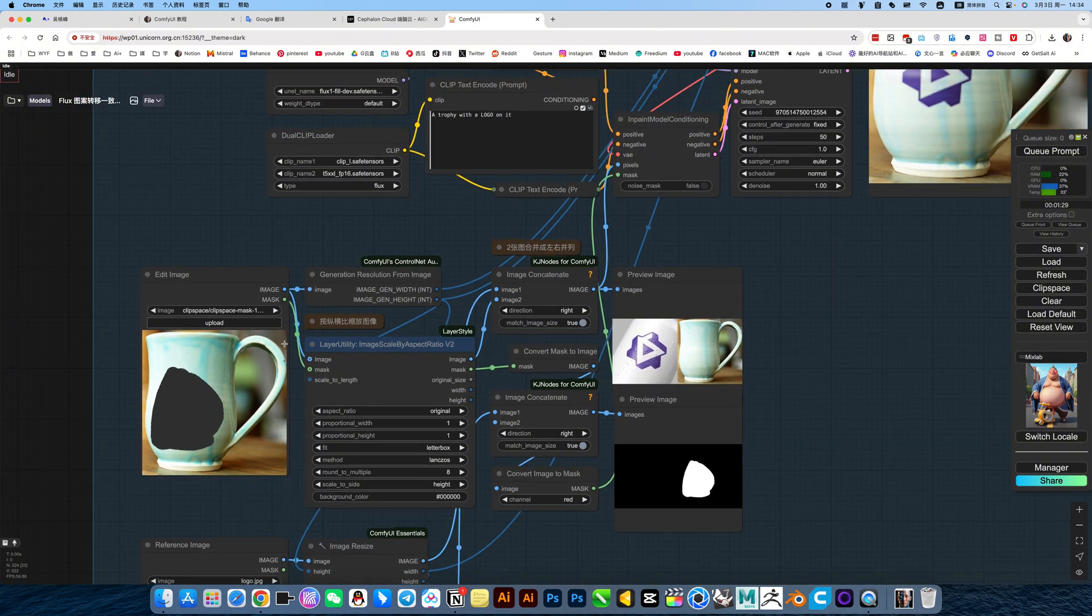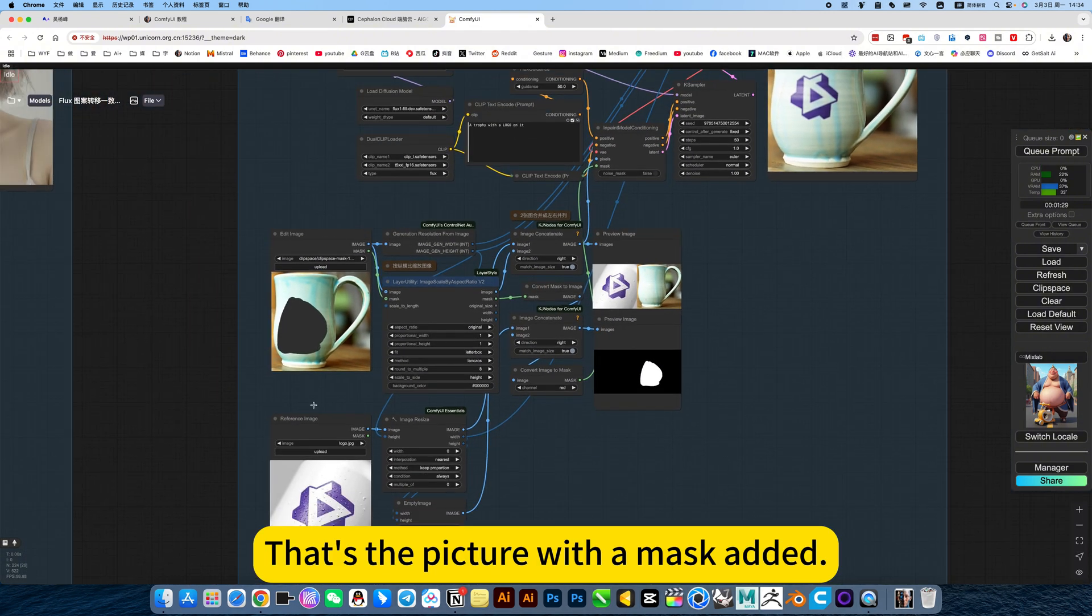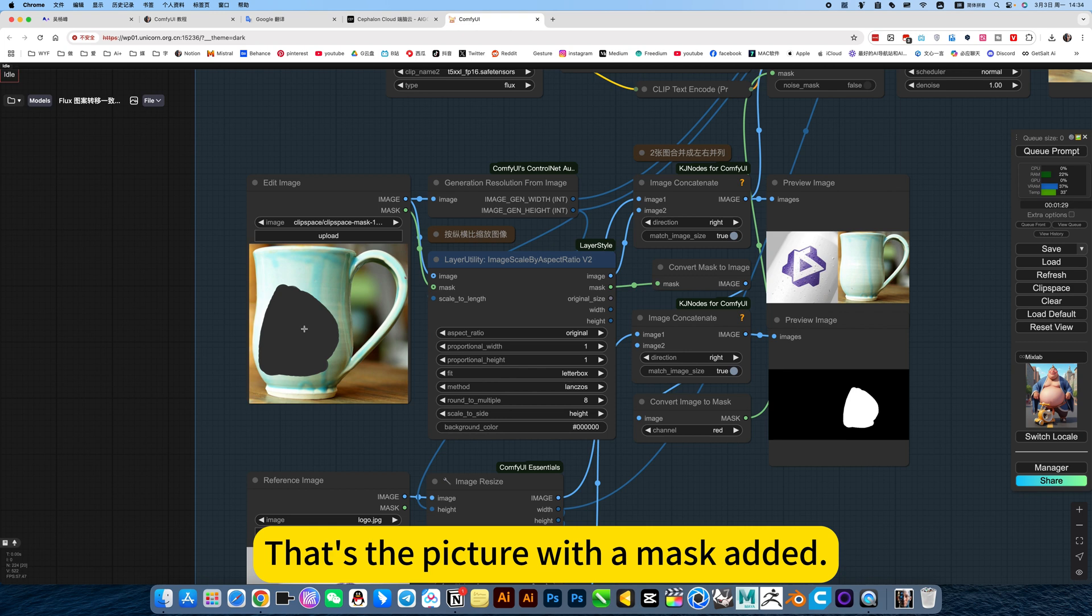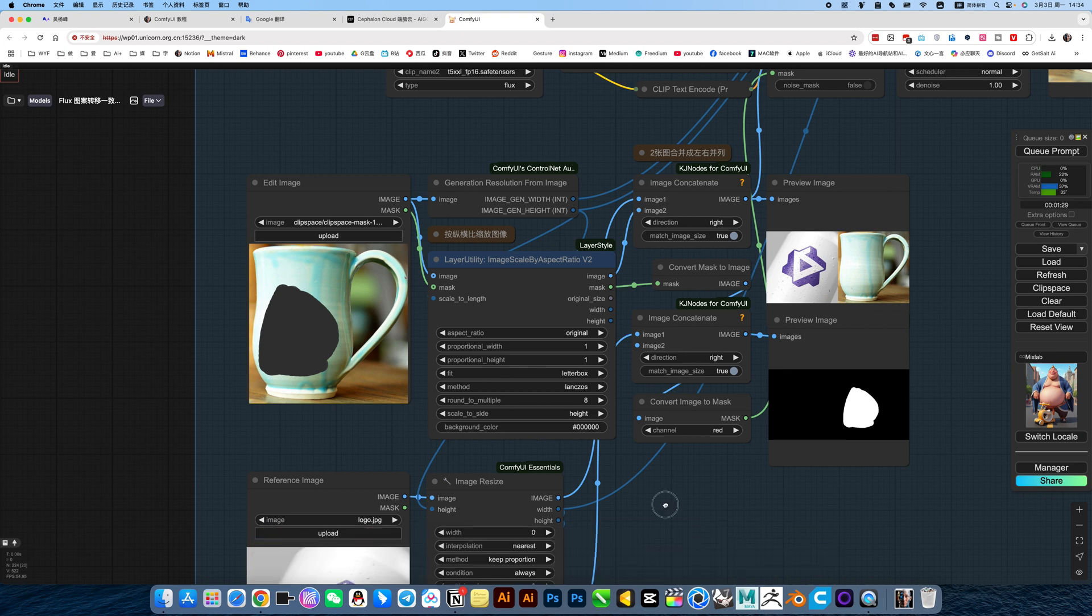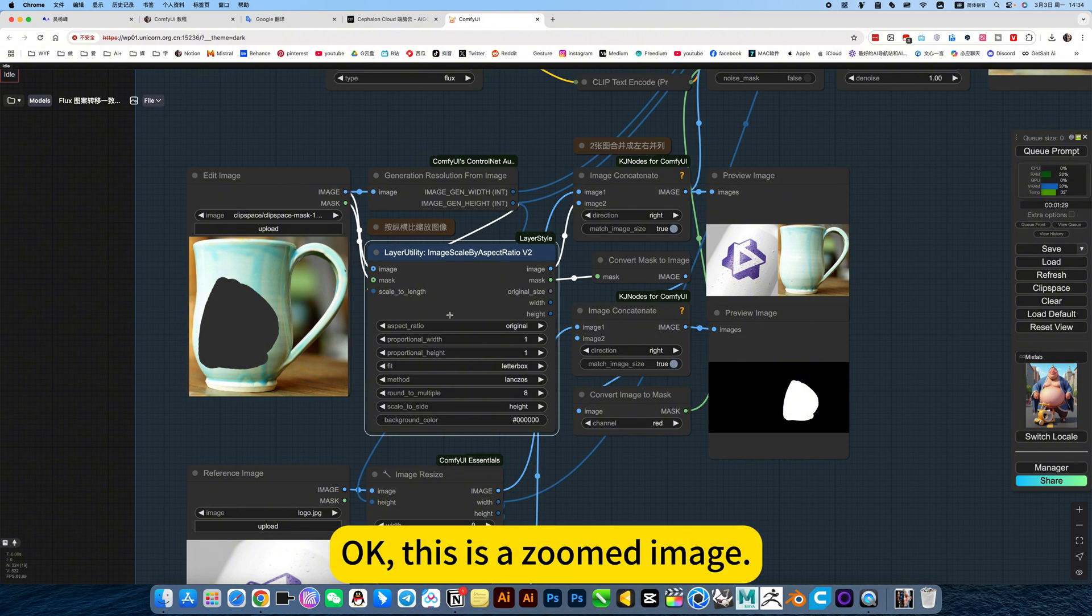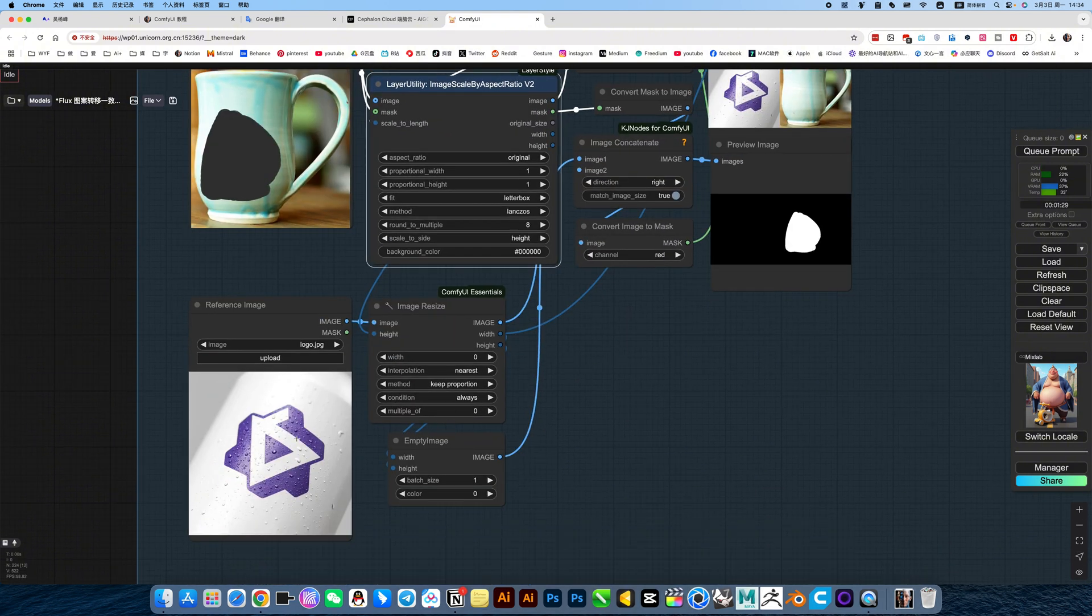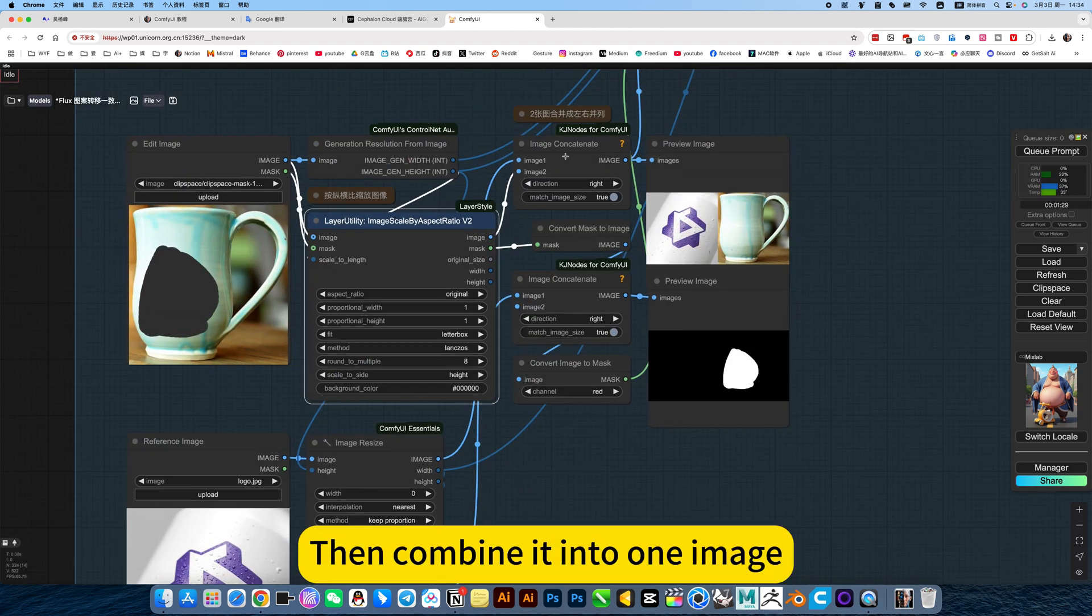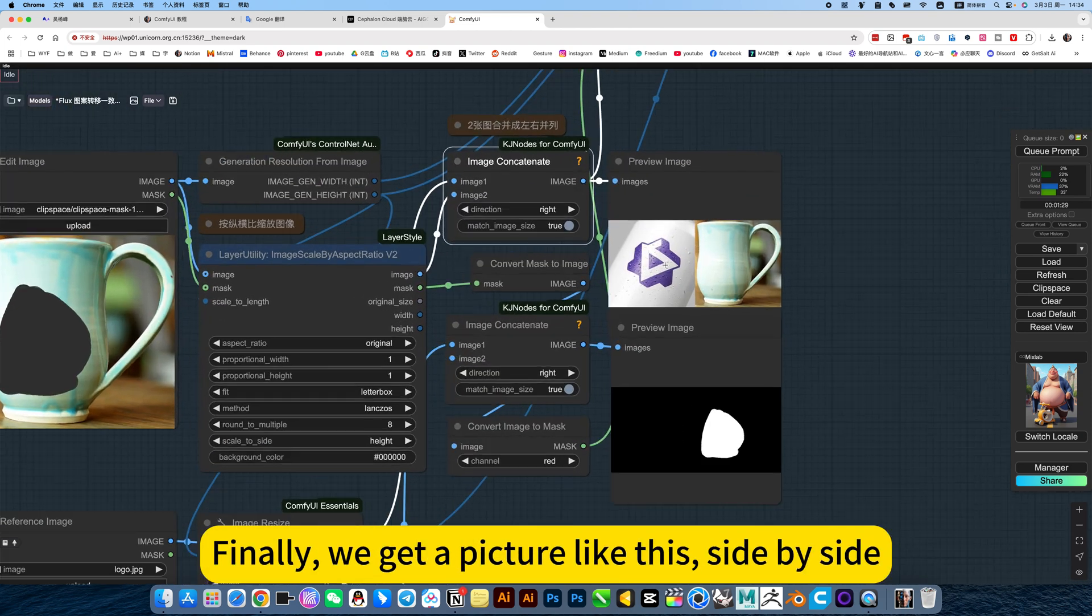Then here, that's the picture with the mask added. I specify where to put it. Okay, this is a zoomed image. The one below is also a zoomed image. Then combine it into one image. This is used to merge that picture.